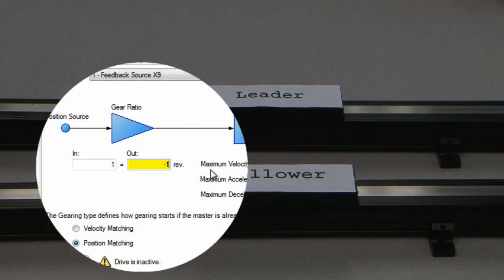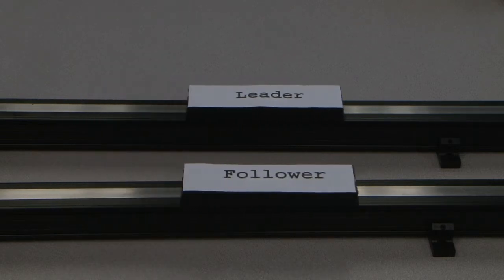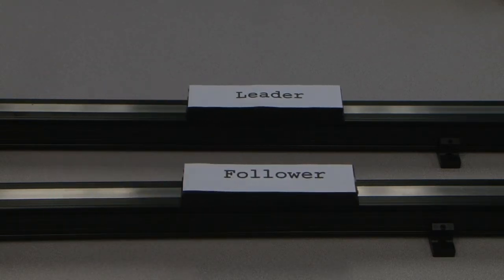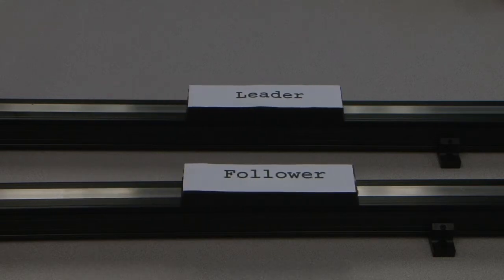With the gear ratio set to one to minus one, a positive move in the leader is a negative move in the follower. Since the motors are moving opposite each other, the actuators are moving in the same direction.